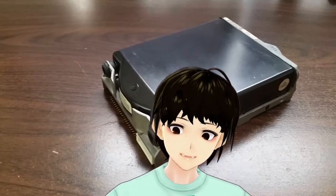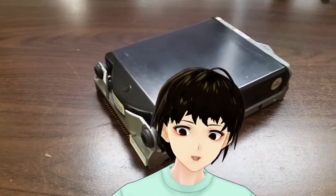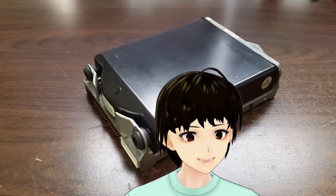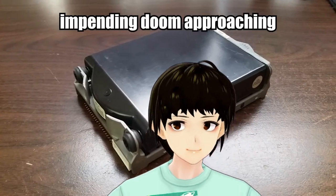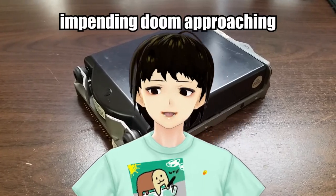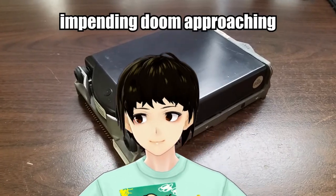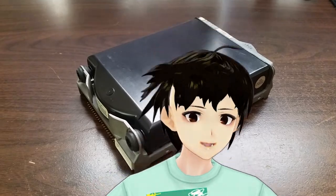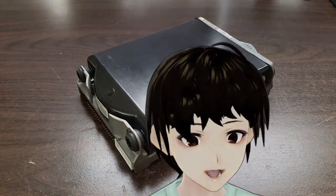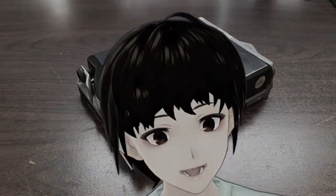But first, a bit of quick history. I promise this will only take a few moments. Okay. Western Digital used to make controller cards.